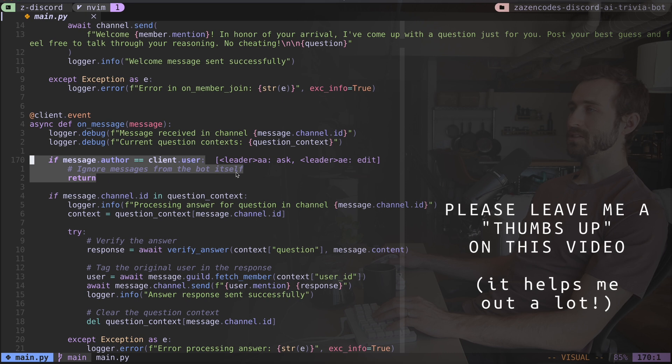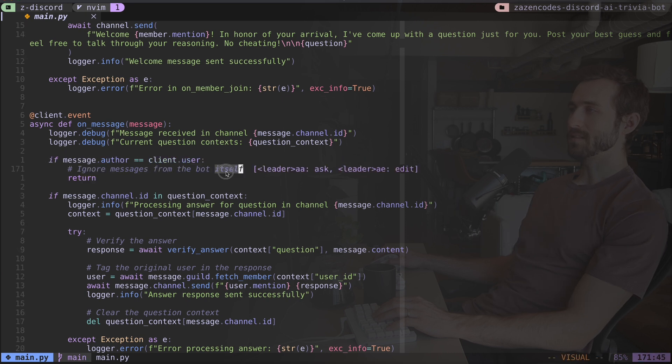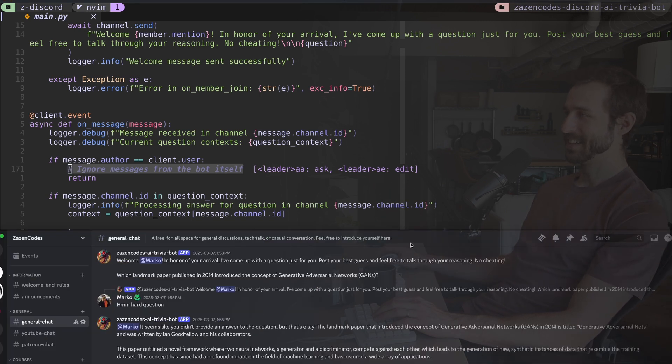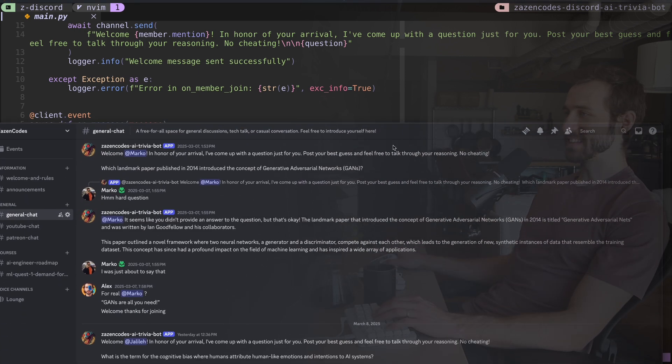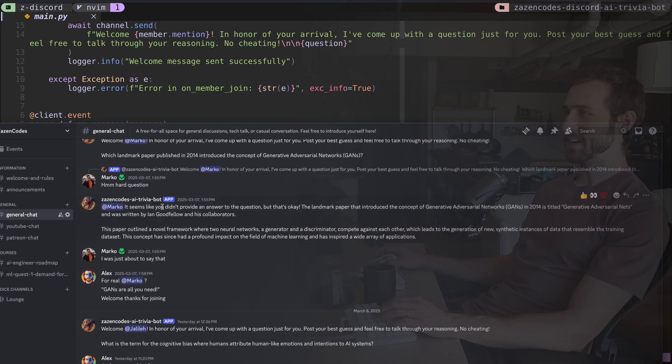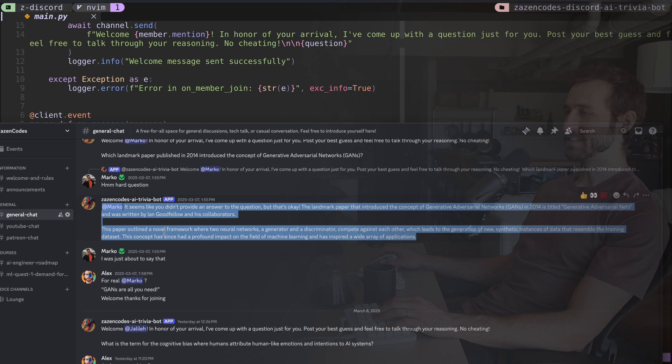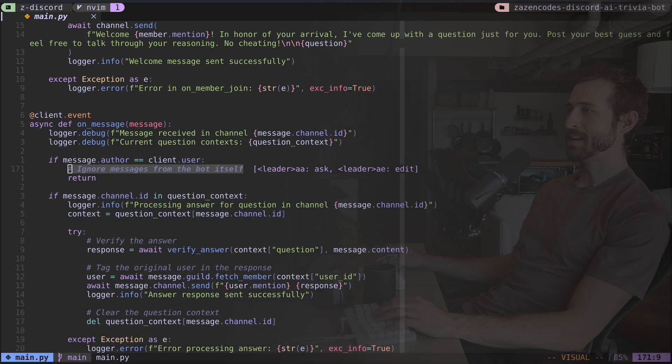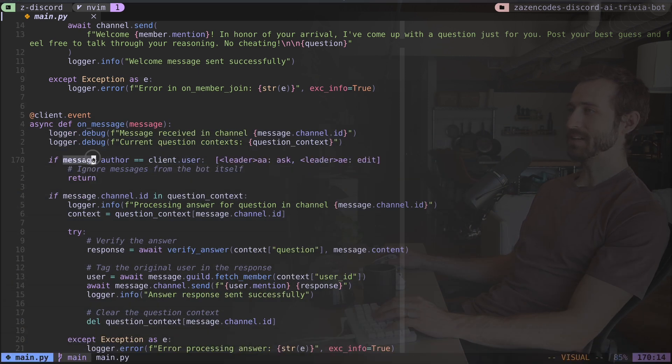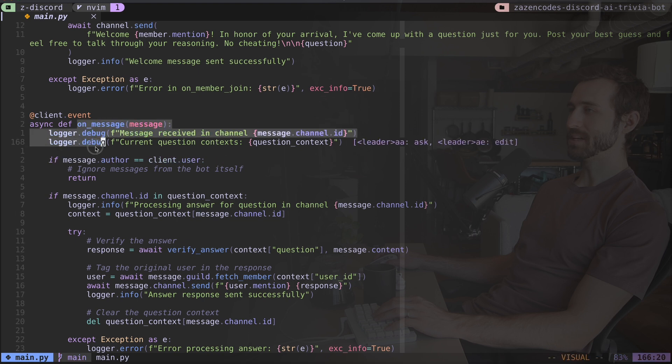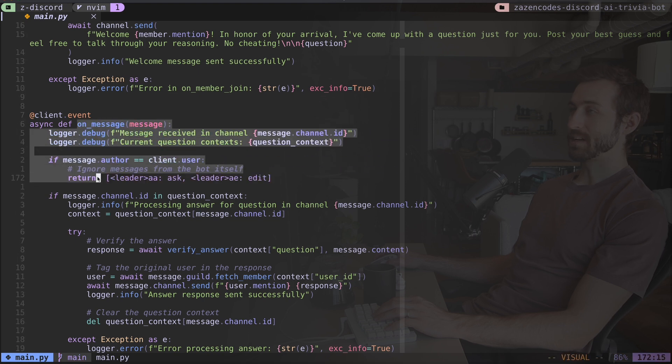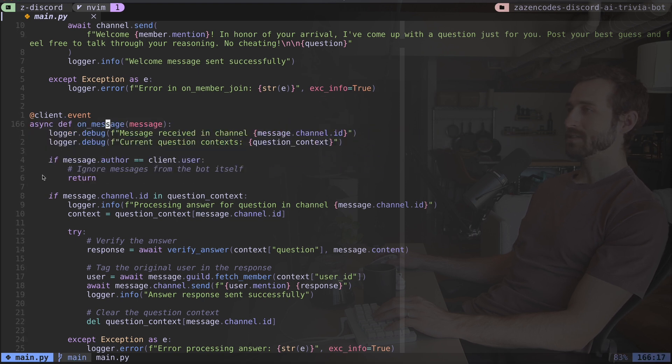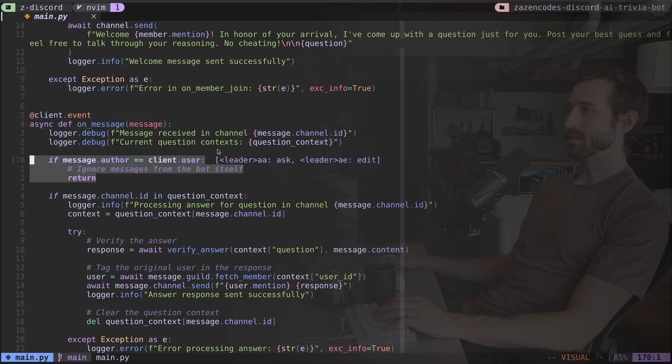The first thing I want to do is ignore messages from the bot itself. And I realized that at first when I was testing this, the trivia bot would keep answering itself, which is obviously not what we want, right? When it sends this message, it would just go ahead and answer it right away. So I have to ignore that because that message itself would get picked up in this loop, like a recursive infinite loop type thing. So that explains this chunk here.